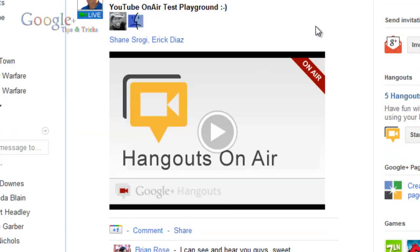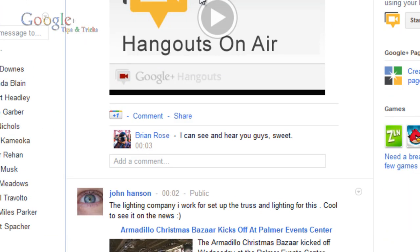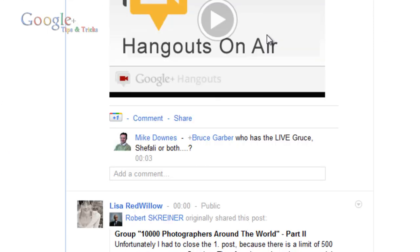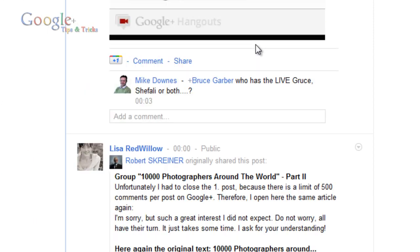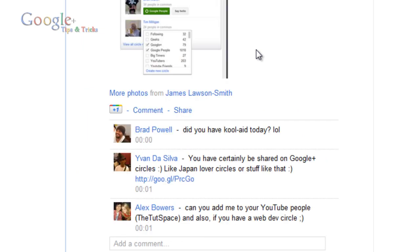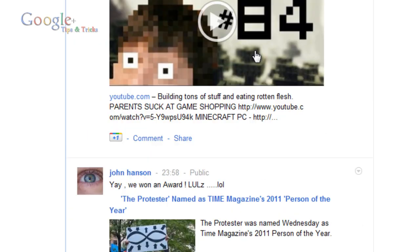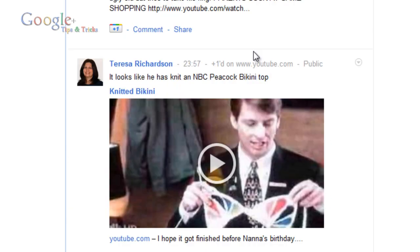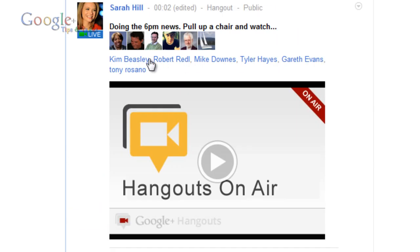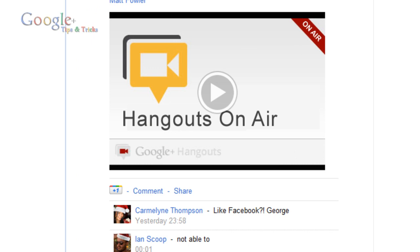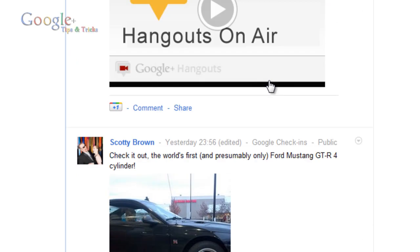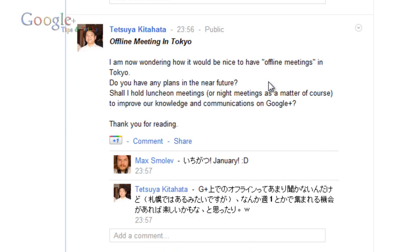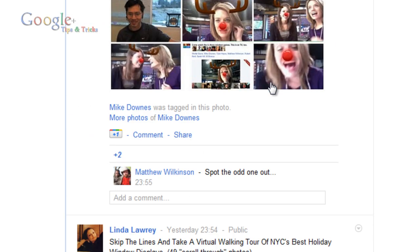Now if you're on Google Plus you may have noticed a lot of these on-air Hangouts popping up in your stream. There's one from Bruce Garber, another one from Sarah Hill, Amanda Blaine — there are quite a few that are going to pop up within the stream.